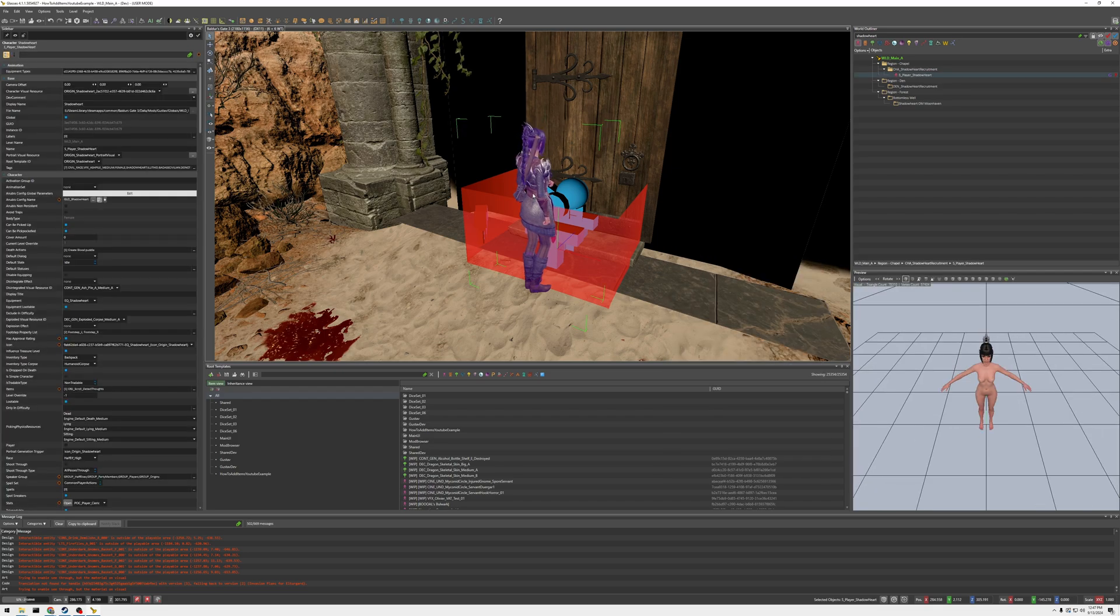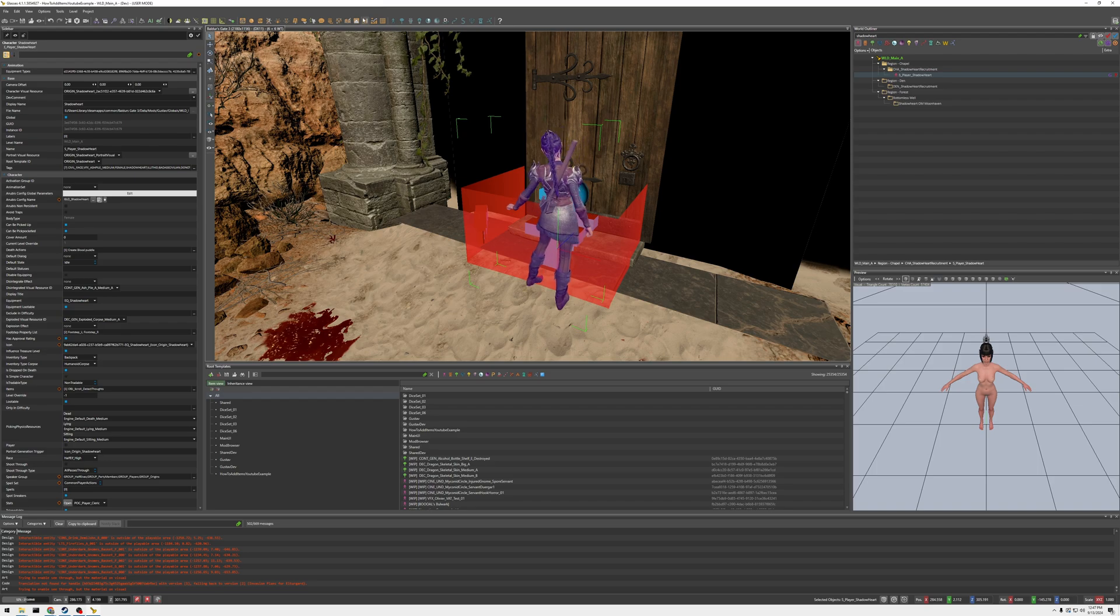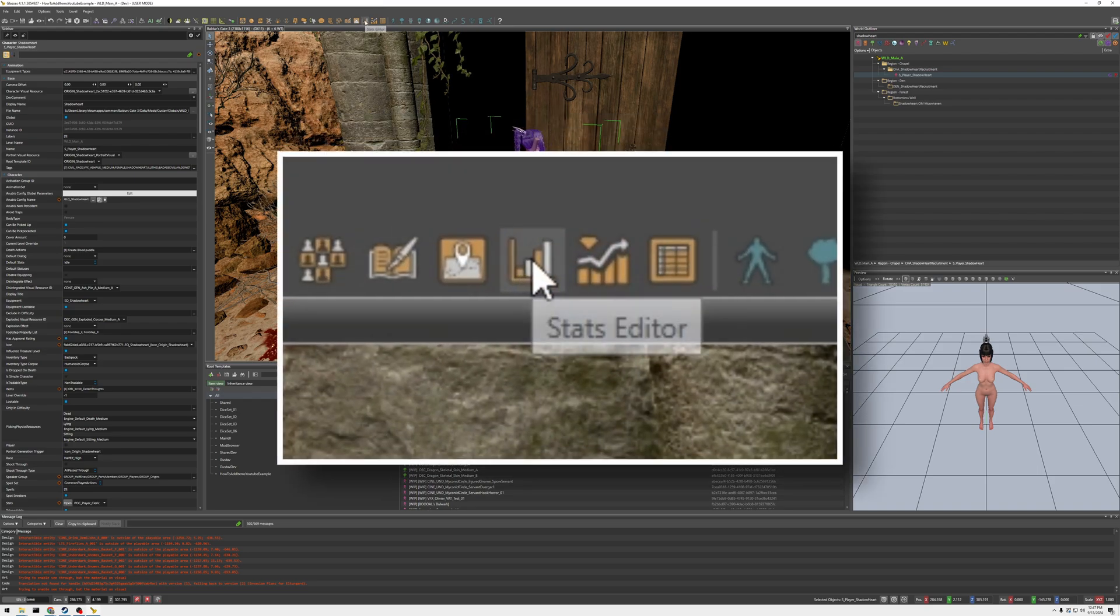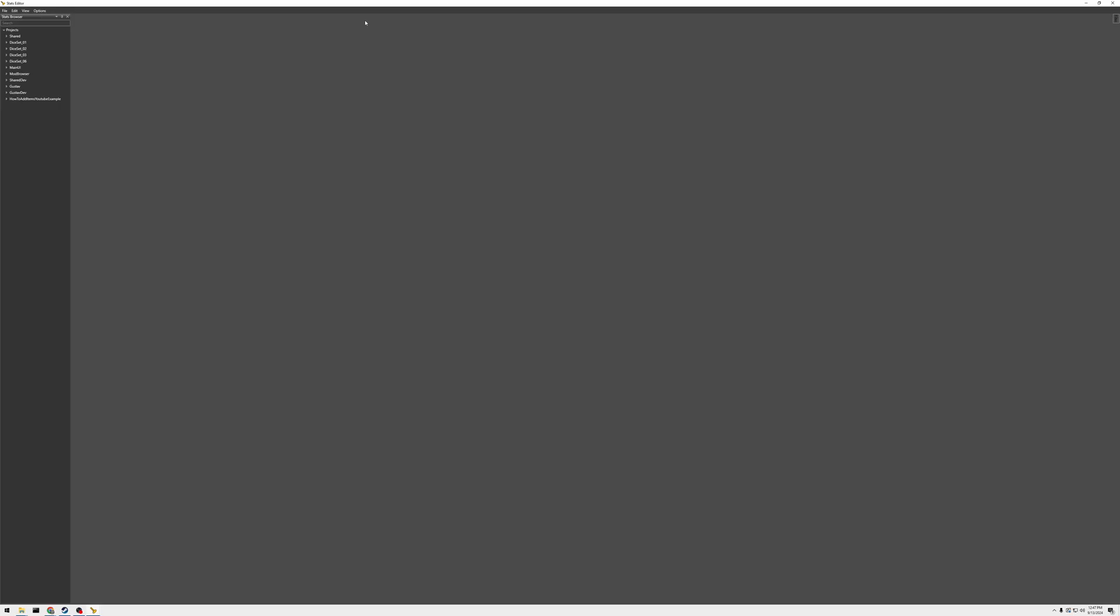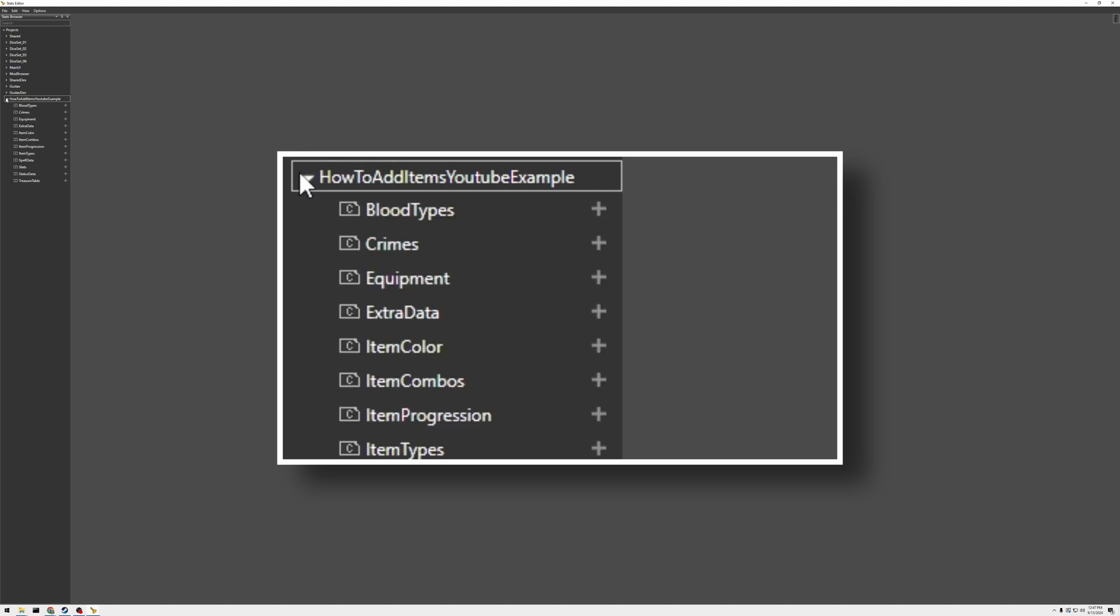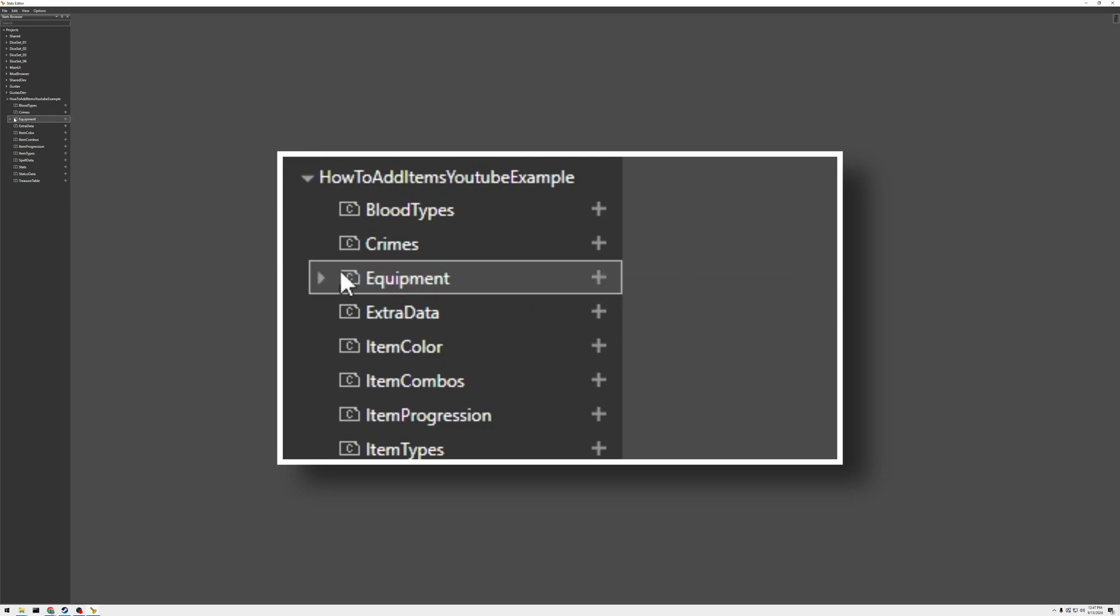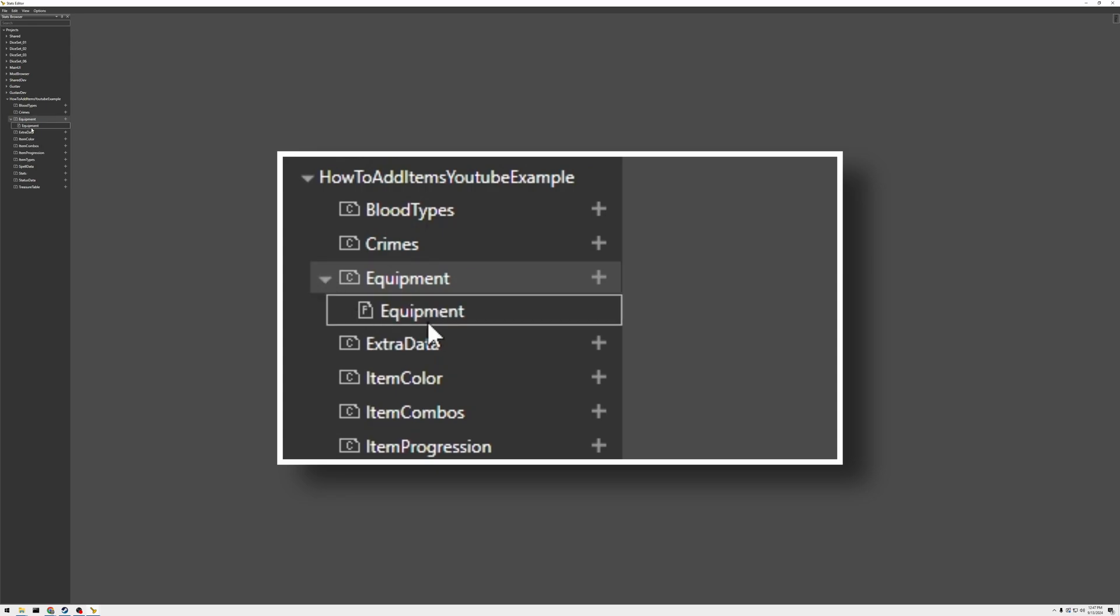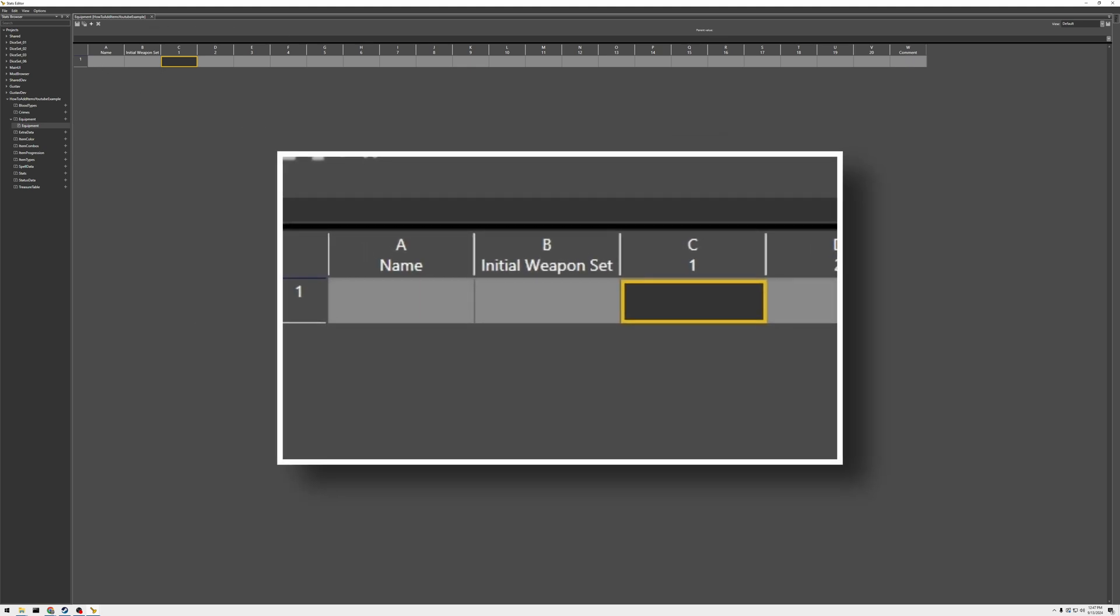So to change equipment, you're going to have to create an equipment file, an equipment stats file. So we're going to go to the stats editor up here. It's going to open up a new window. This is the stats editor. We're going to come to our mod that we just created, drop down, and then we're going to go to Equipment. Click the plus and create an equipment. Bring down the drop down. And now we have a file. Double-click that. And here is pretty much where we create the equipment, like a preset of an equipment set.